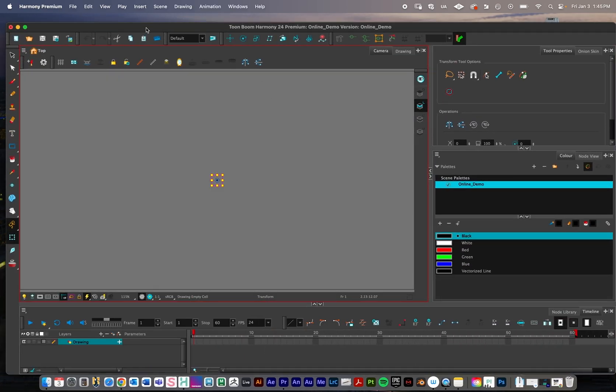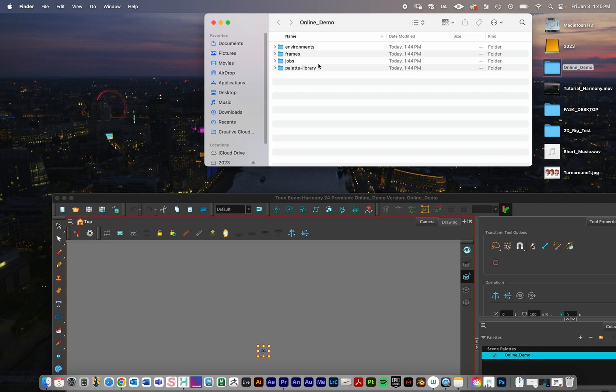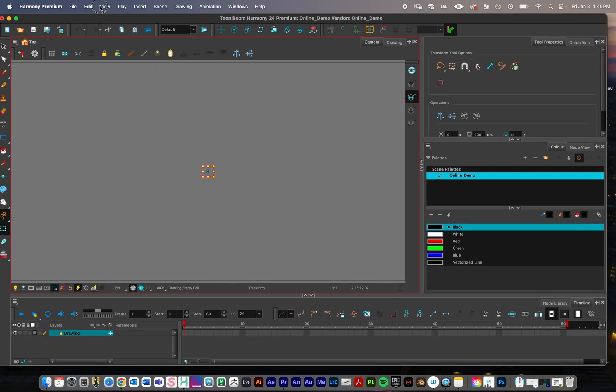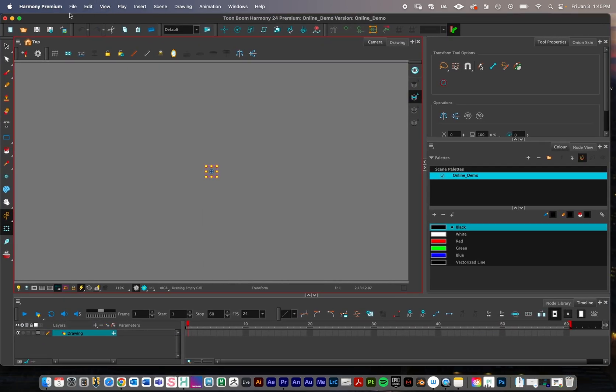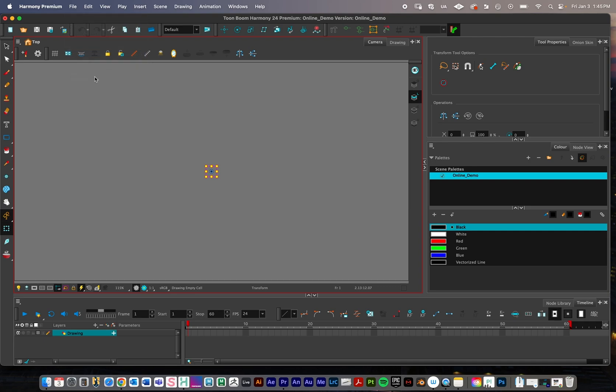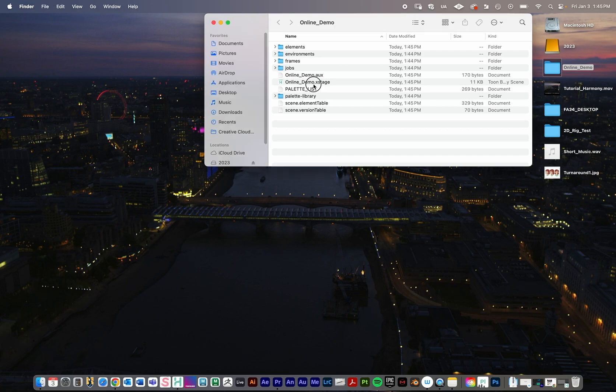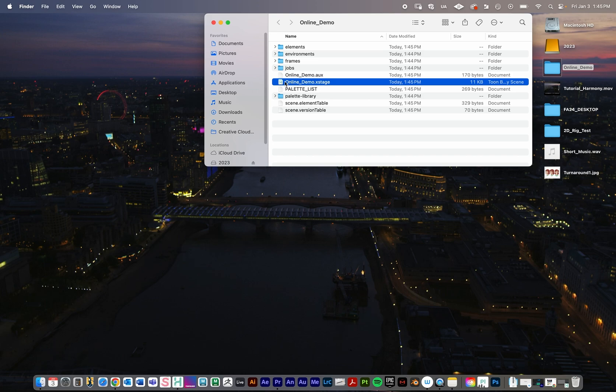I'm just going to save what I got, so I'll just go file, save. What you can see right here is that it generates what's called an X stage file. So an X stage file, if you want to open your most recent projects, this is what you're going to click on. You should recognize it, it'll have the Harmony icon next to it.